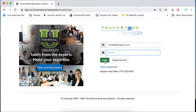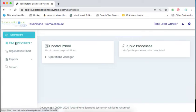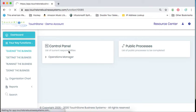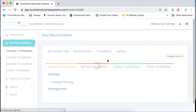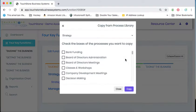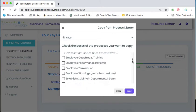So what you want to do is you want to log into your Touchstone account. And again, what we did today, if you didn't do it, we clicked on the four key functions and went to the first key function here called Guiding the Business. And then we went up to the library and we went to the general process and we downloaded the strategic planning process.